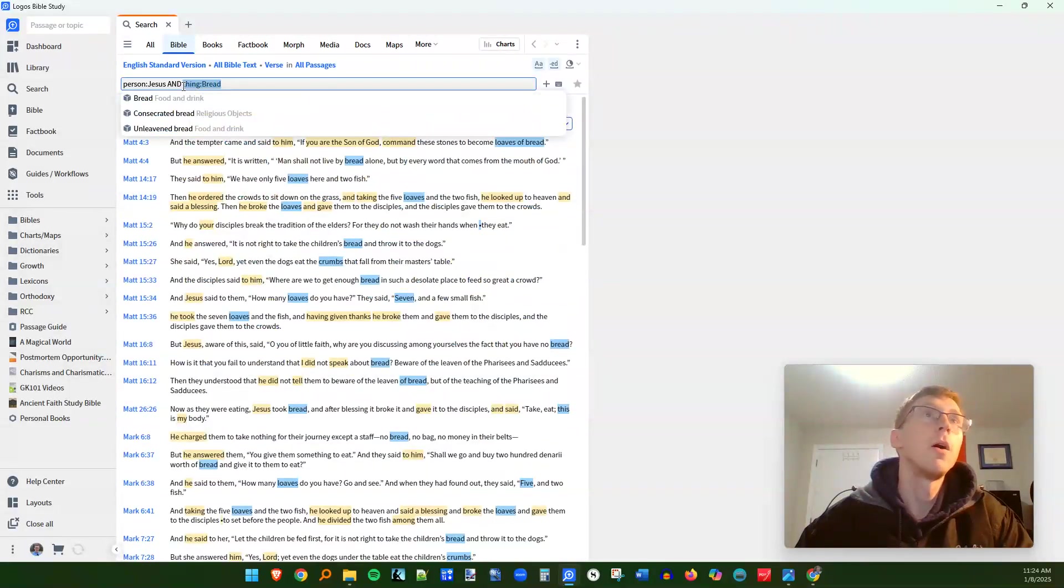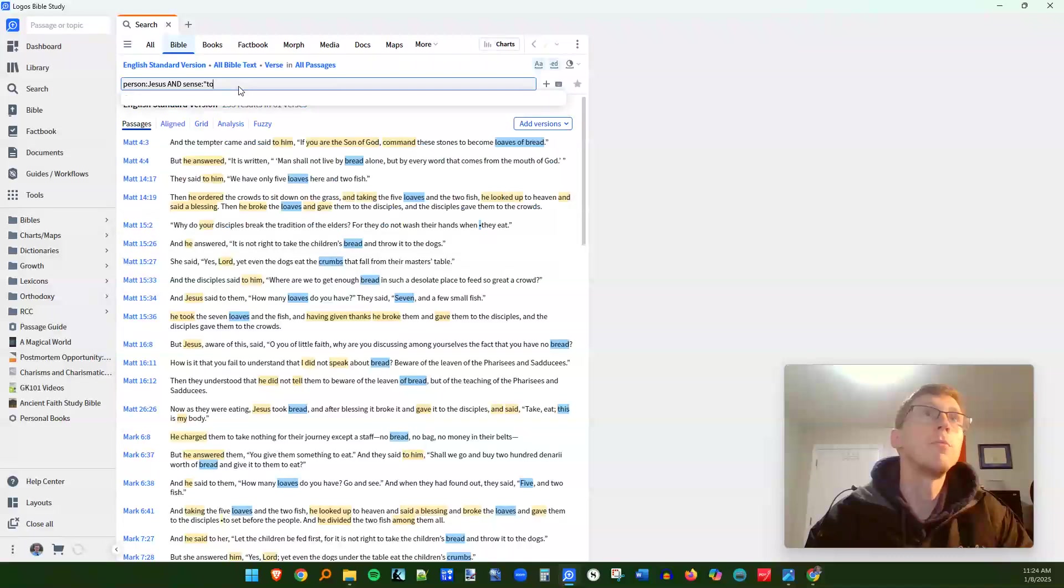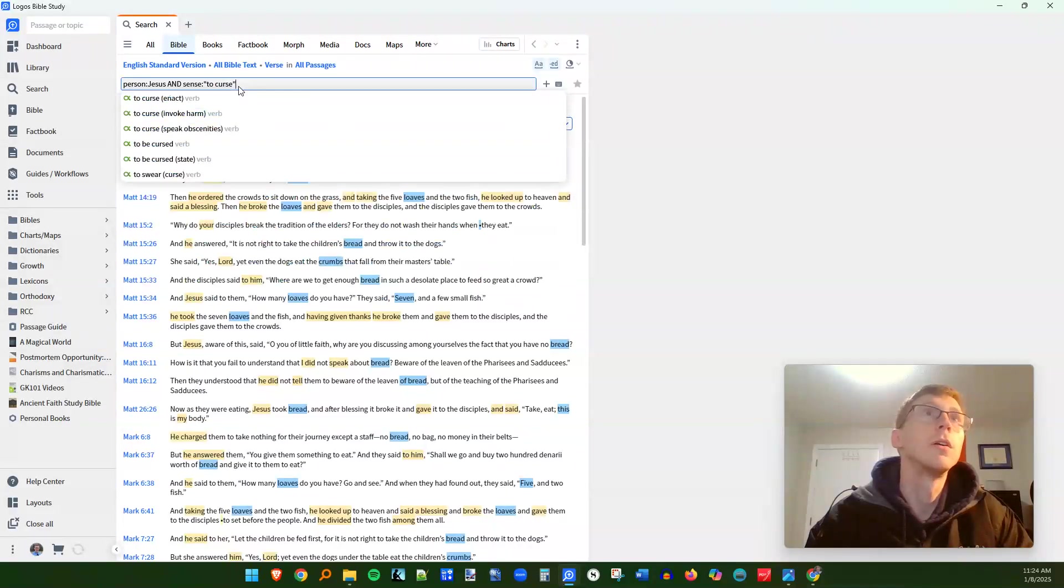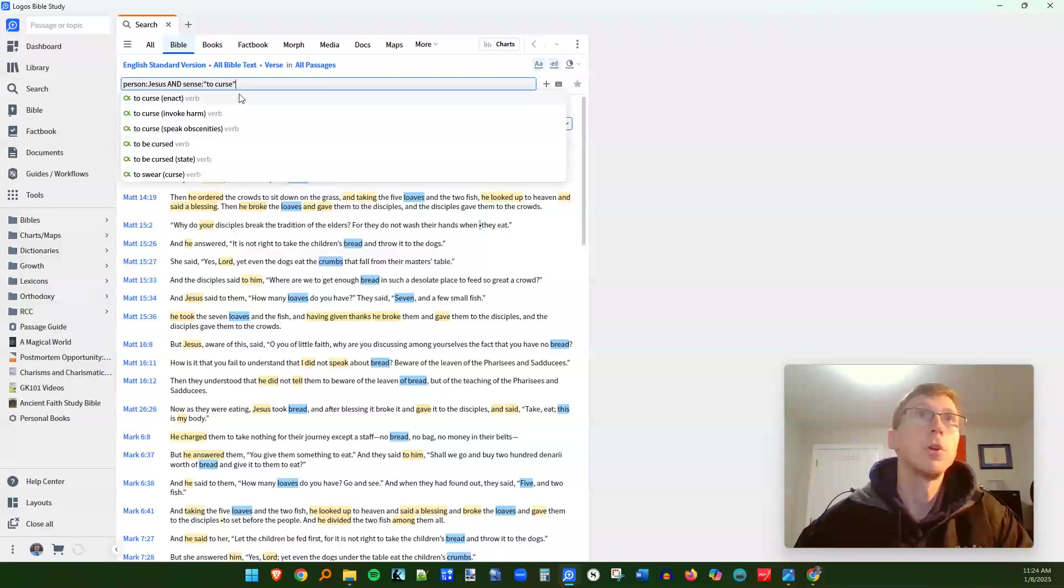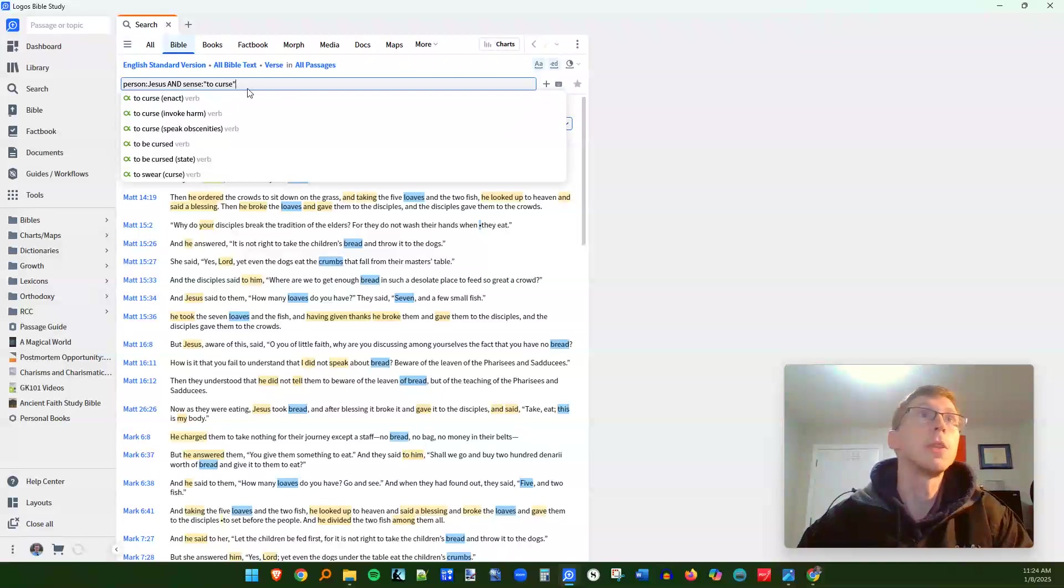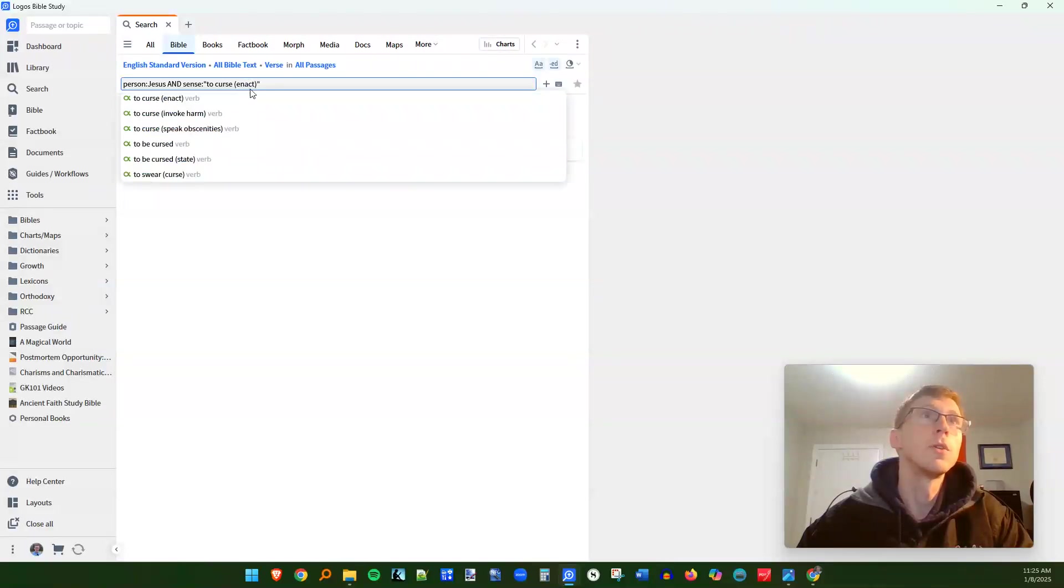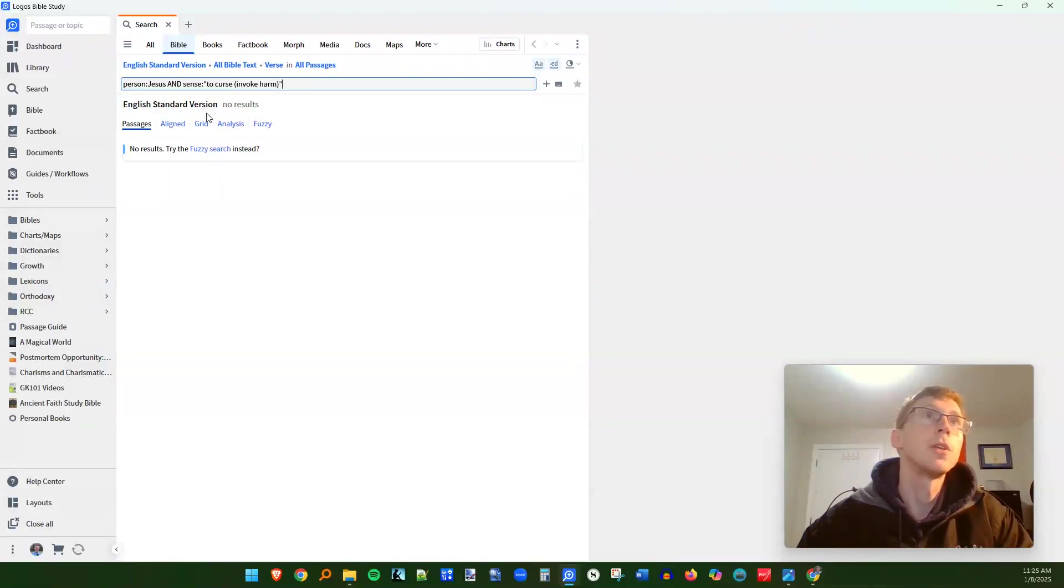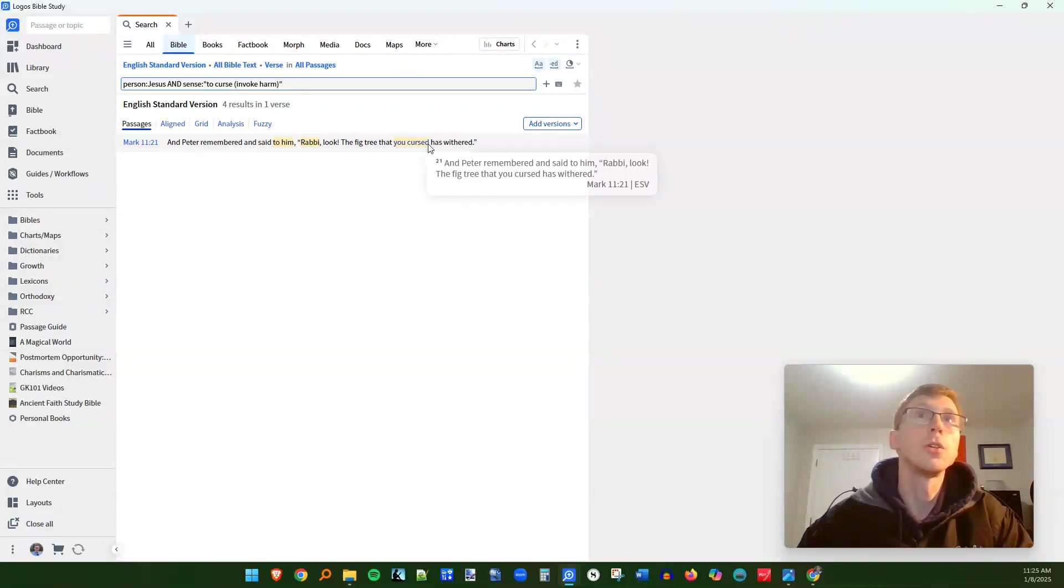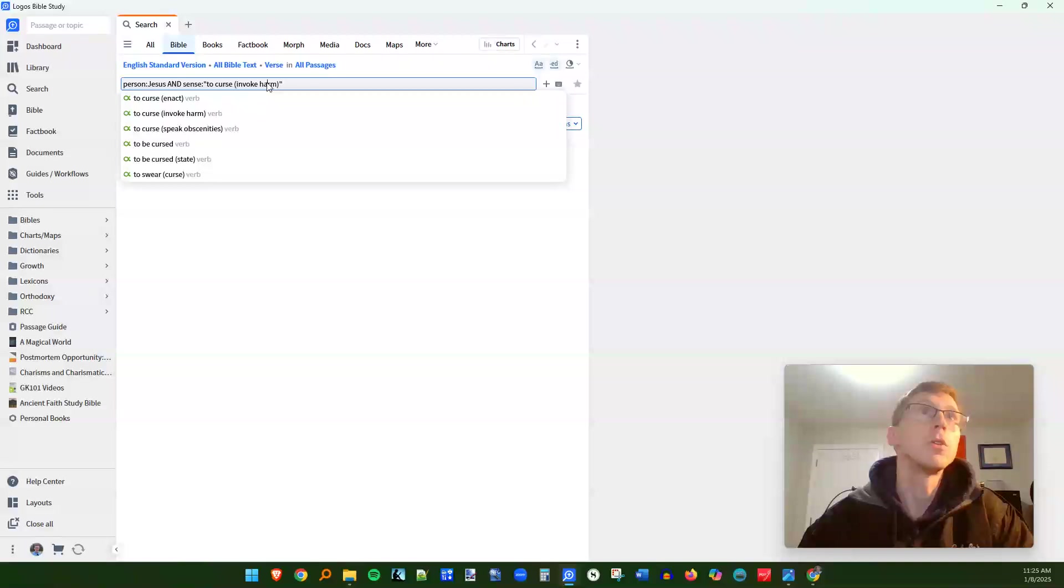Now, what about there's an operator here called sense. So I want to look up every time Jesus is involved in cursing. So there's different senses of the word curse. If I just put in the bare word curse, it'll show me instances where Jesus and the word curse are in the same verse, but this will bring up every time that Jesus is involved with enacting a curse. So we see no results for the enact sense of the word. How about this one invoking harm? Oh, Mark 11, 21. And Peter remembered and said to him, rabbi looked the fig tree you cursed has withered. So the sense of cursing as an invoking harm, we do have one result where Jesus is involved.